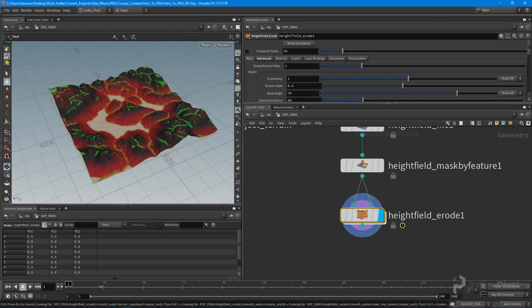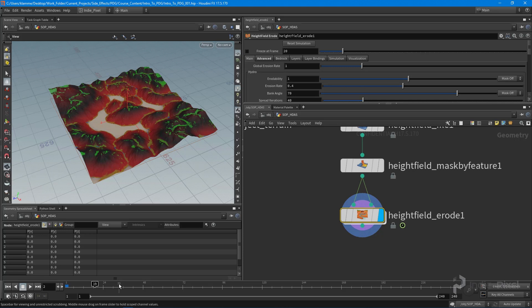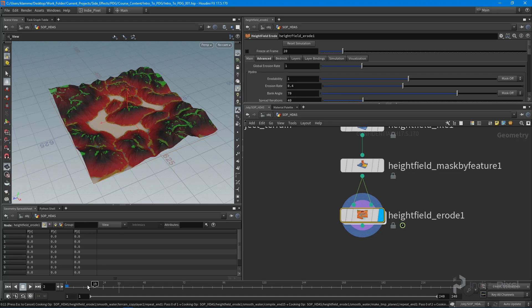When we're working with the Houdini engine, we don't have a timeline to enable us to erode our terrain. What we need to do is pop down a time shift node, which allows us to override the amount of time that the erosion takes place. I just put the timeline up to frame 19 and you can see it's processing through our erosion.